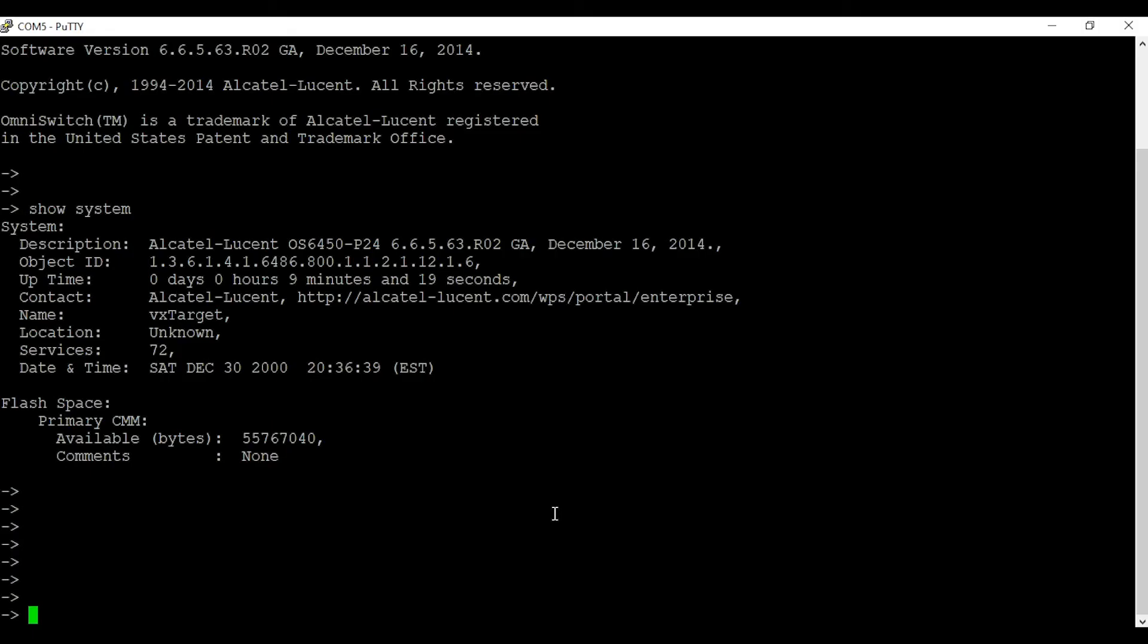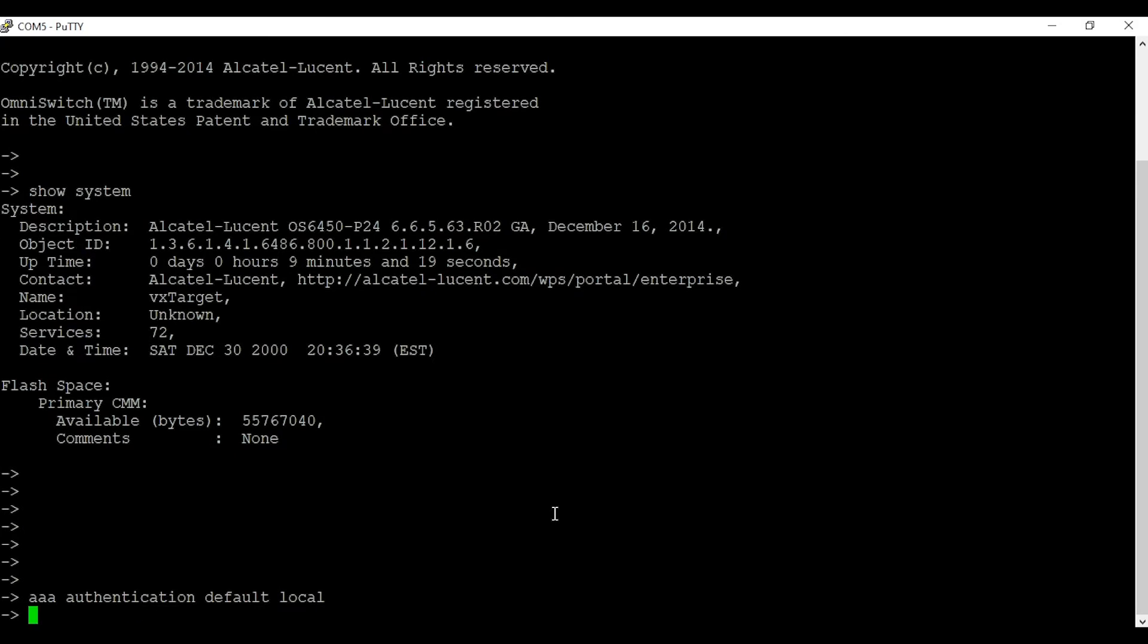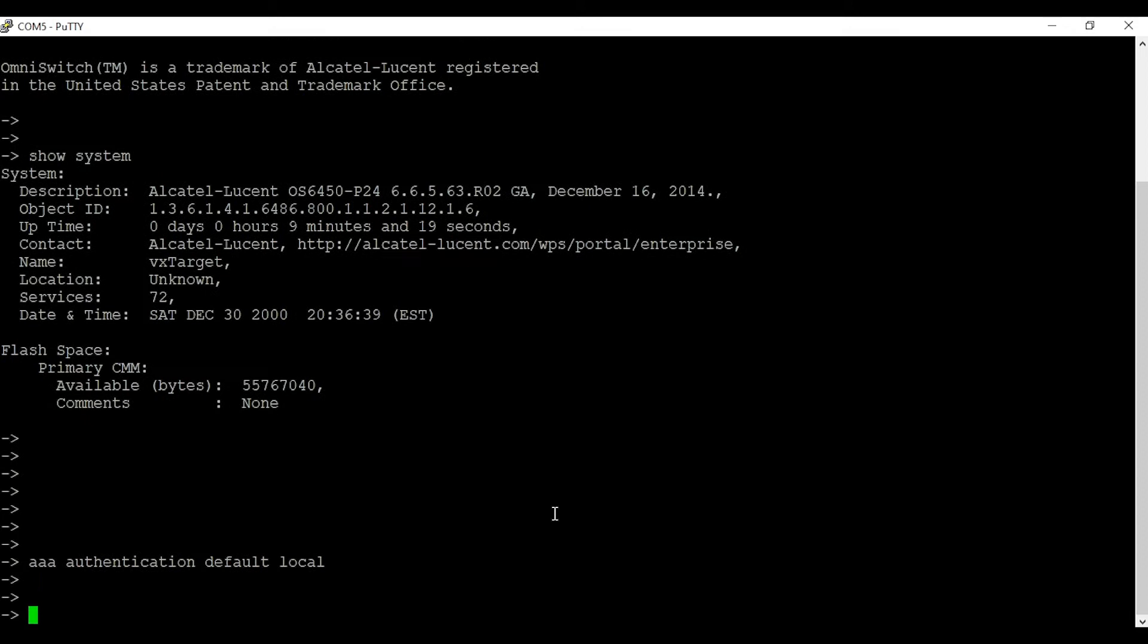Once you download the file, make sure to go back to the switch and configure the AAA authentication. In this case, I'm going to enter the command 'aaa authentication default local'.